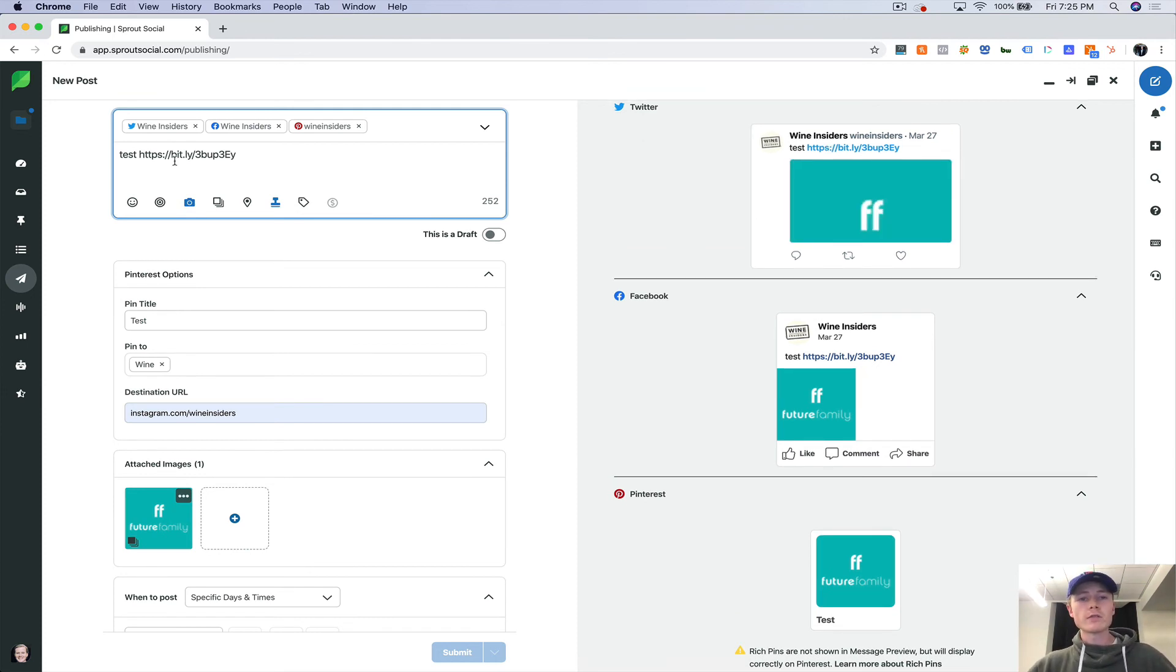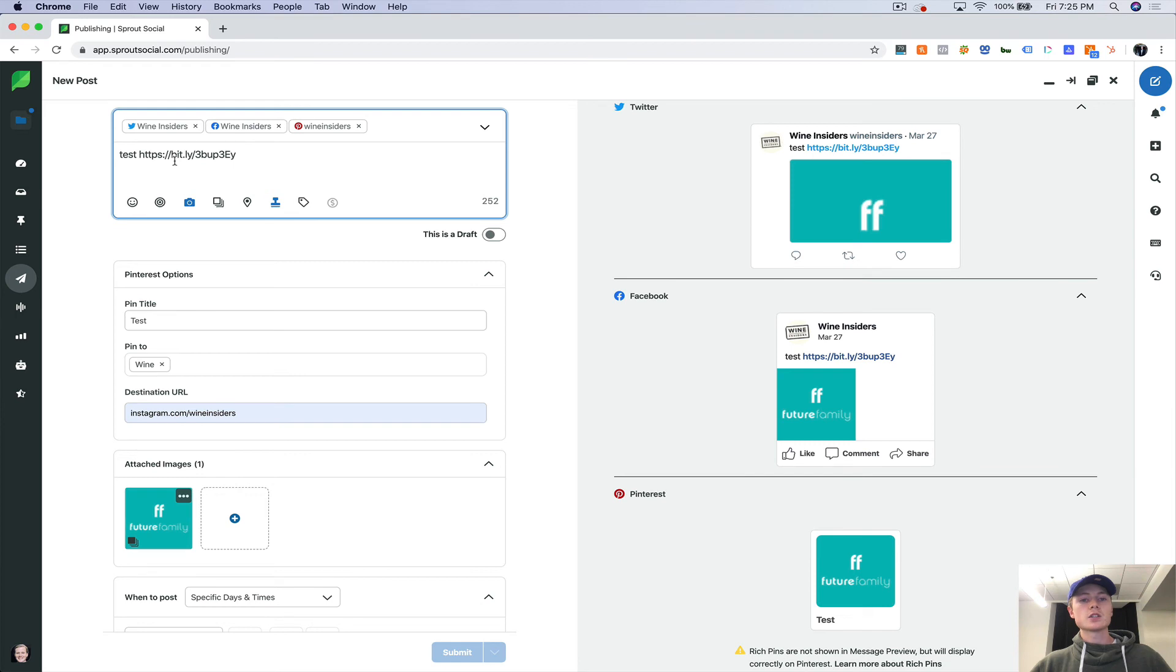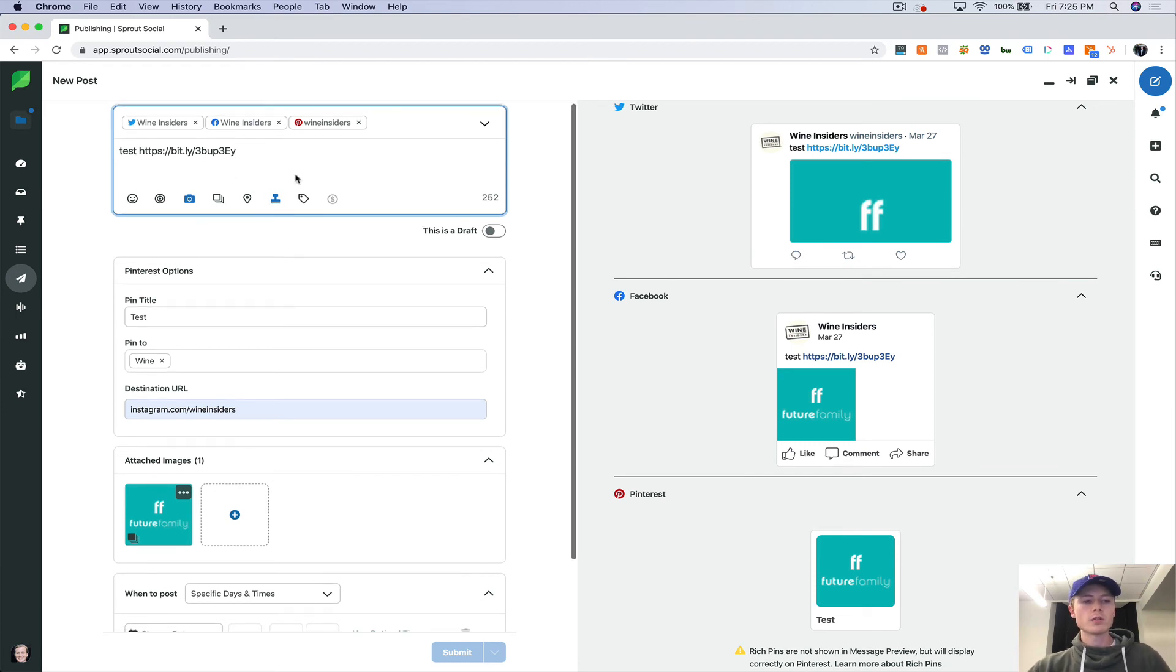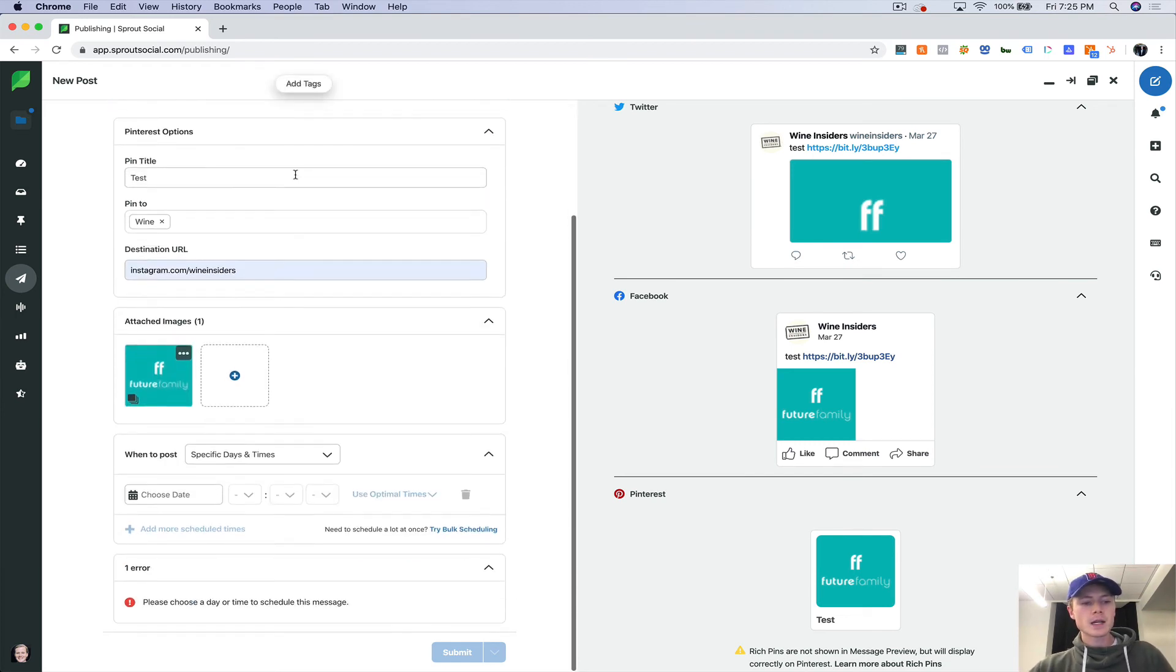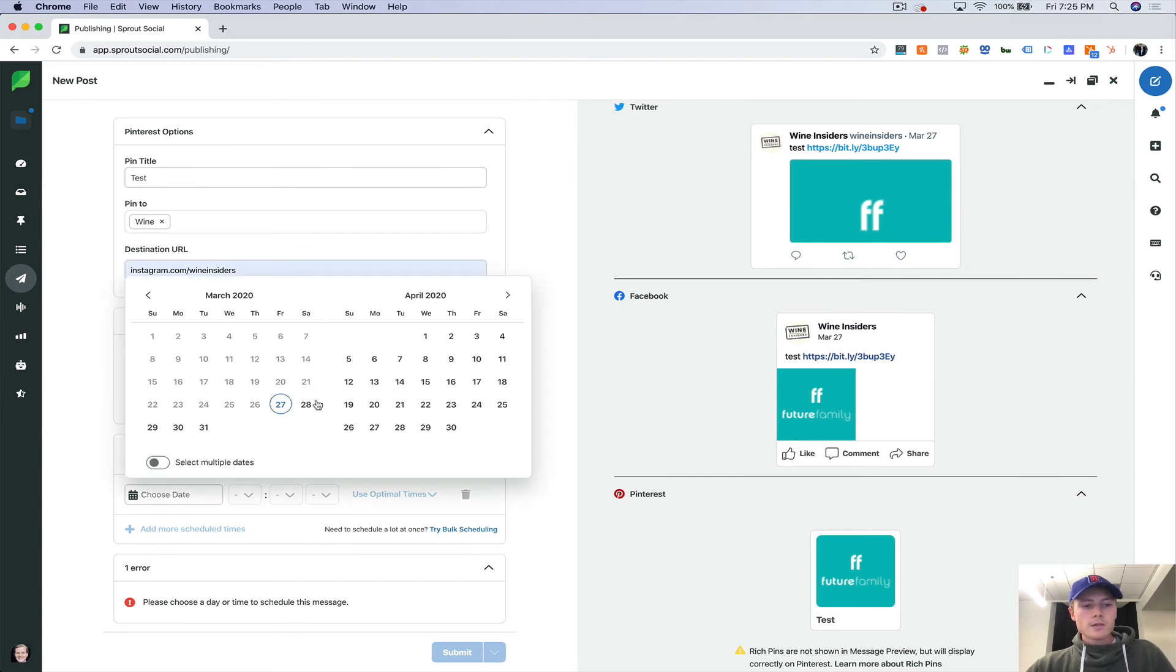We already have UTM parameters set up, and I'll go through that in a different video. You can automatically set up your UTM parameters so that your tracking is streamlined and you don't have to set up new parameters every time you go and post something.